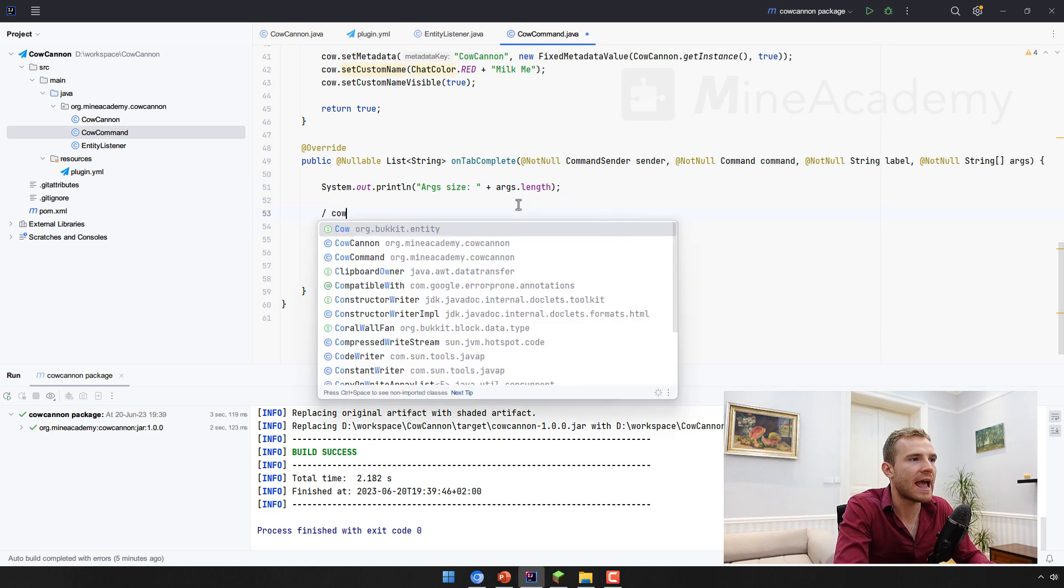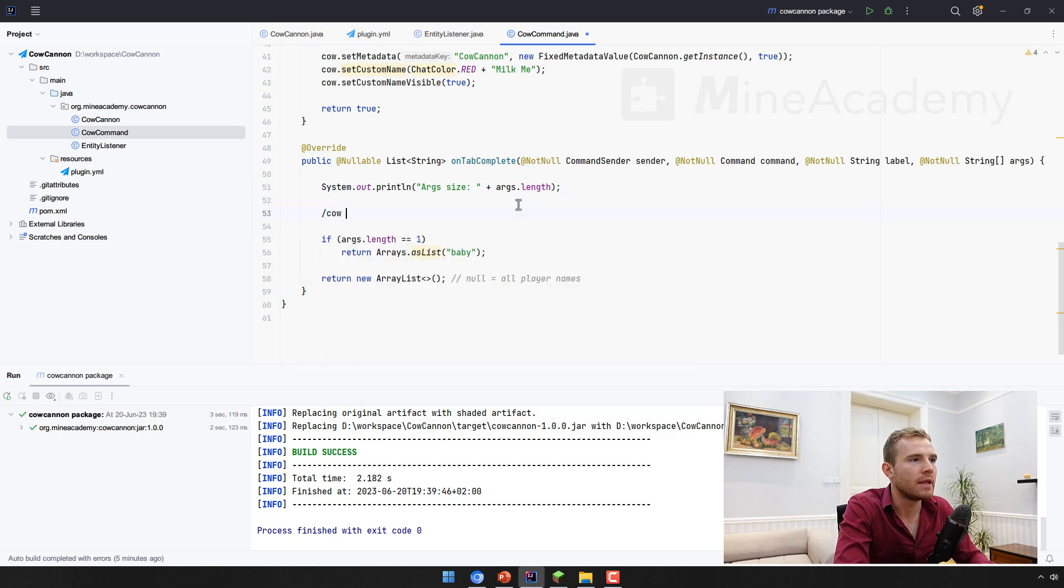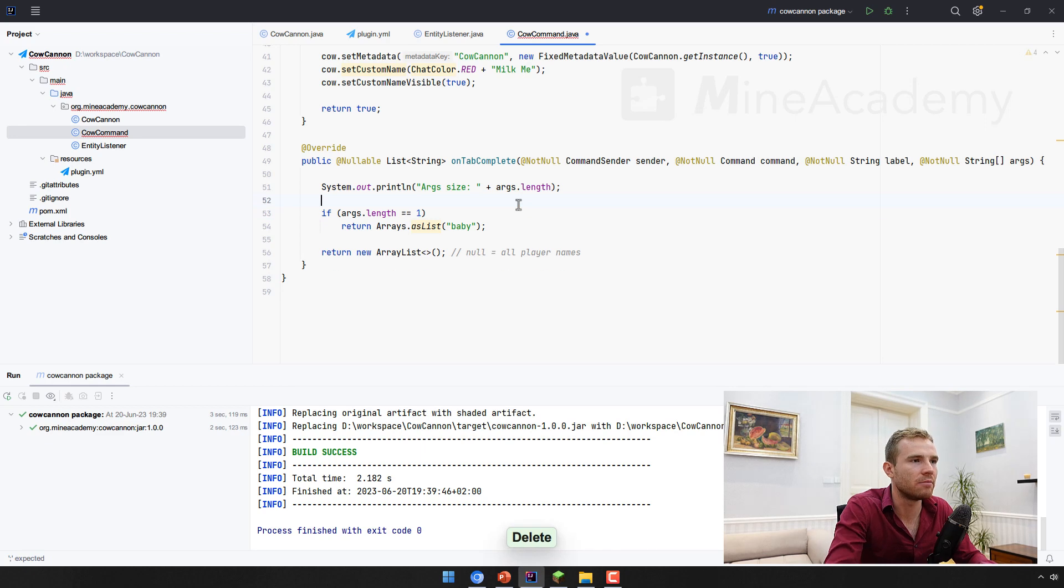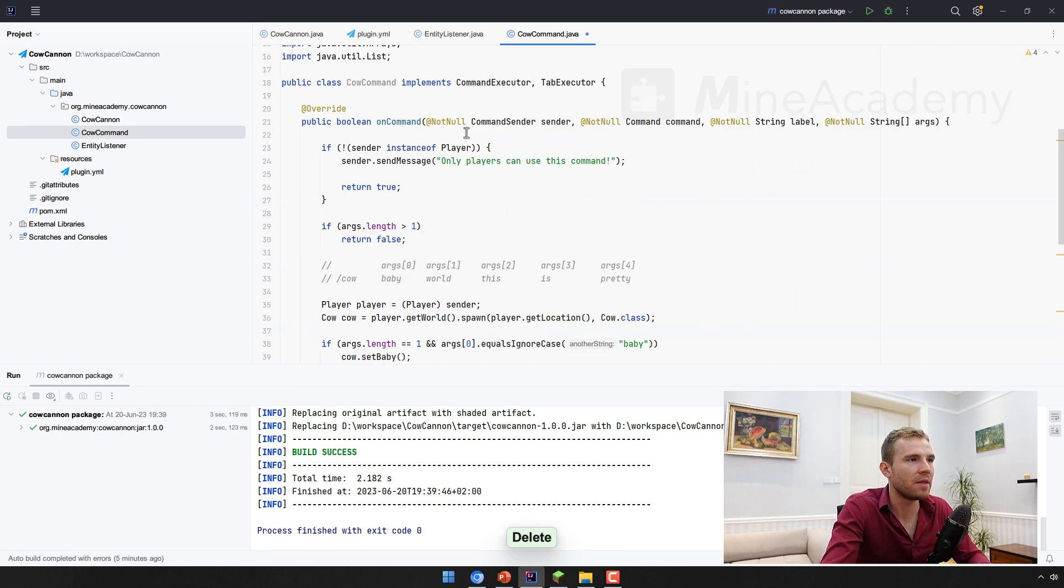So essentially, if I type in cow and then I press tab, it should automatically offer the baby to be completed. There we go. Also, final thing before we hop off, we have to register the command and we have to make some adjustments here in the entity listener.